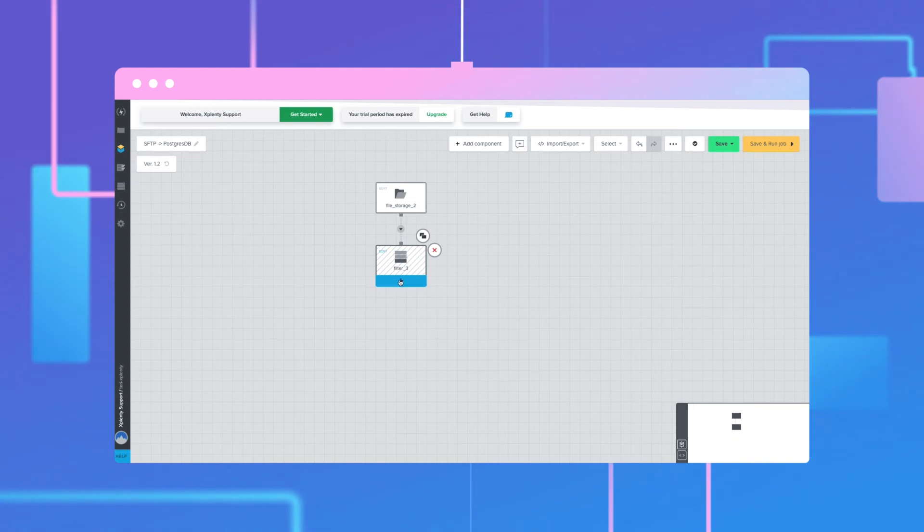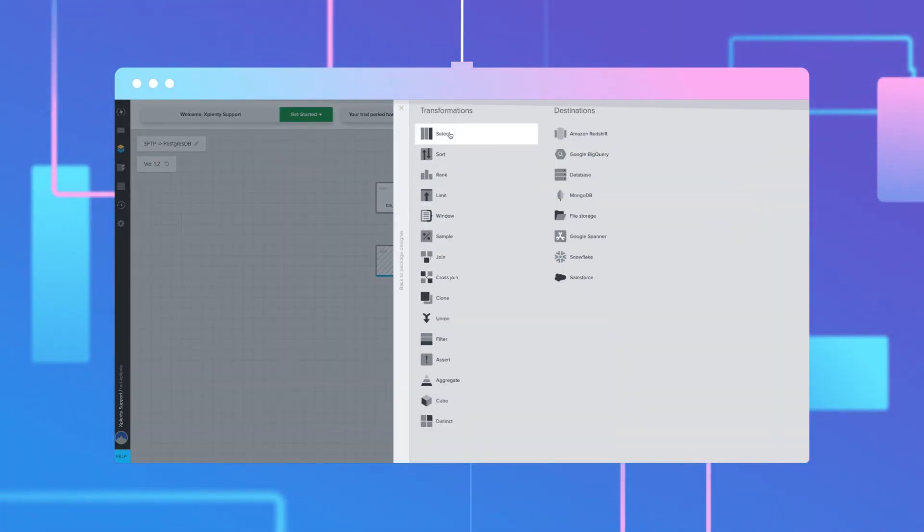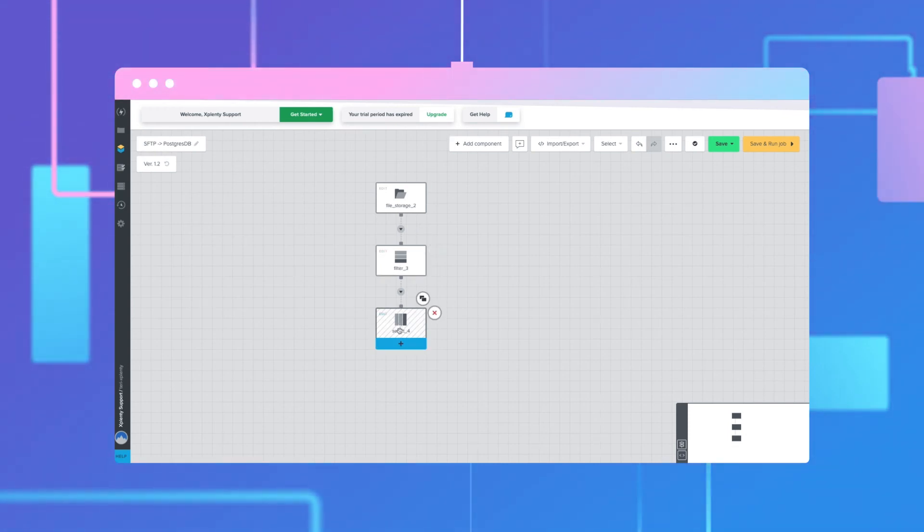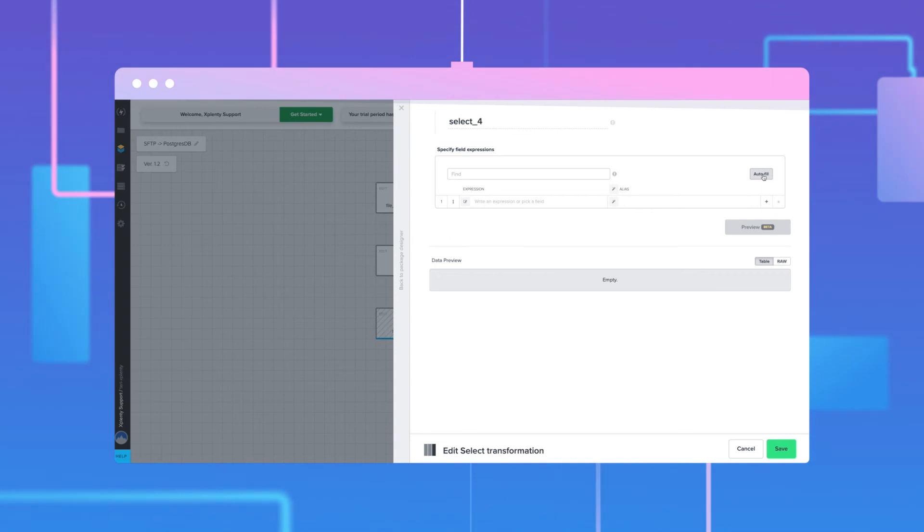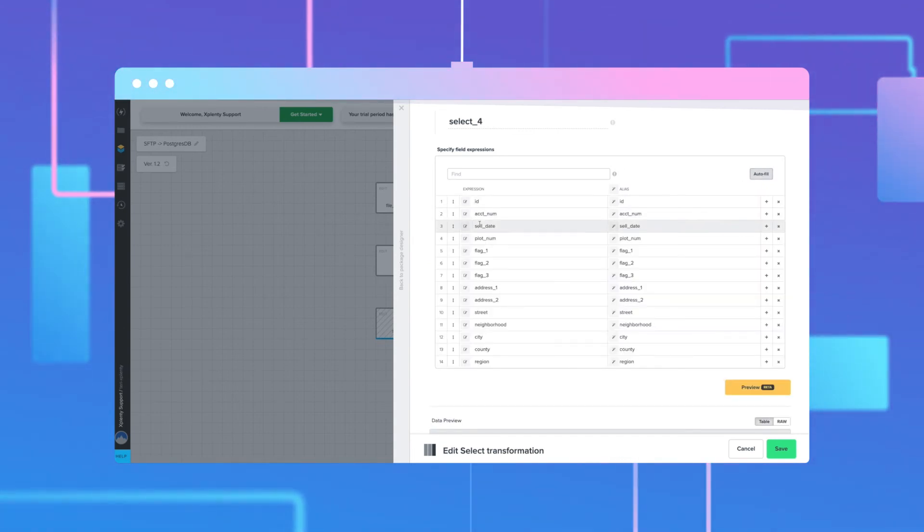We will also need to standardize the dates and timestamps. So we'll add a select component that allows us access to field level transformation. Then click autofill to bring in the data. We'll need to ensure that the timestamp for the cell date is a date time object.